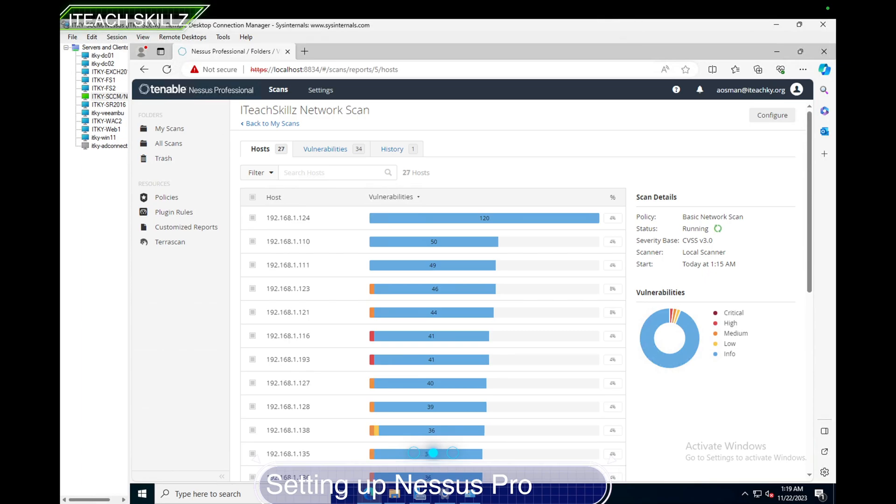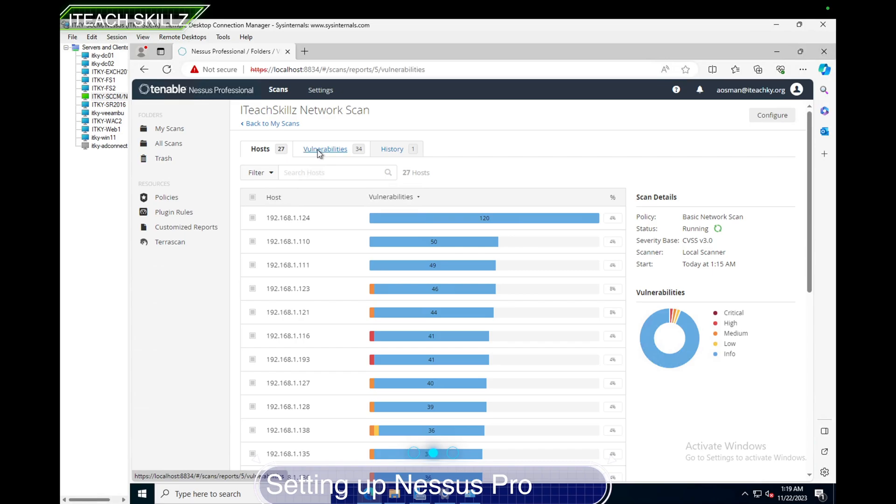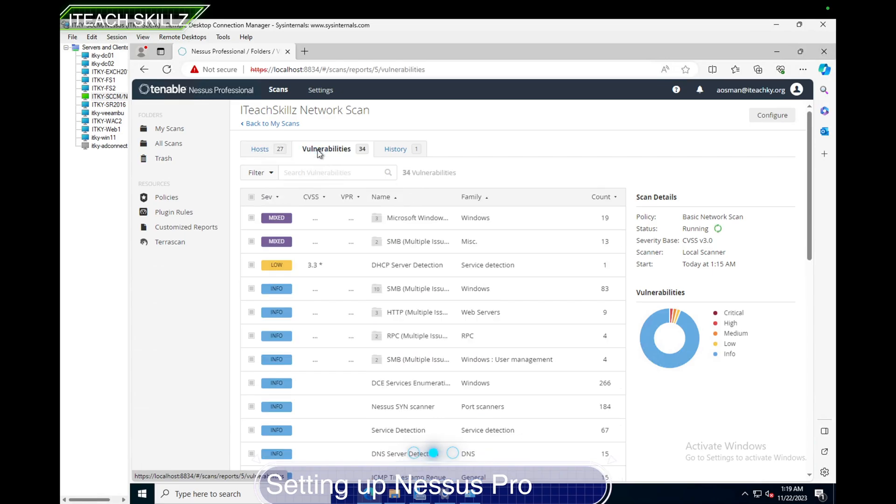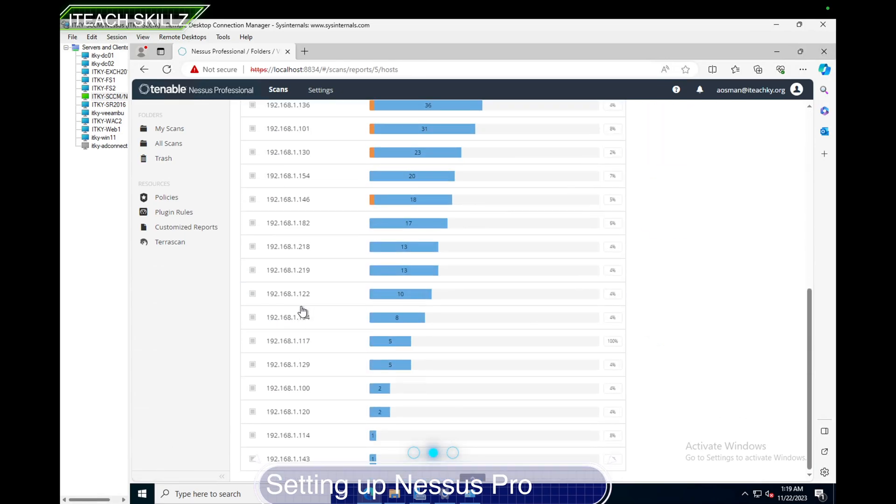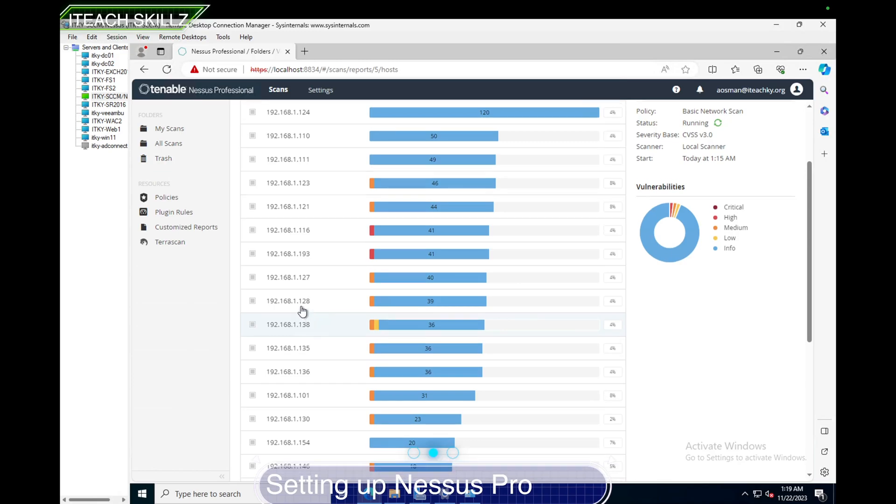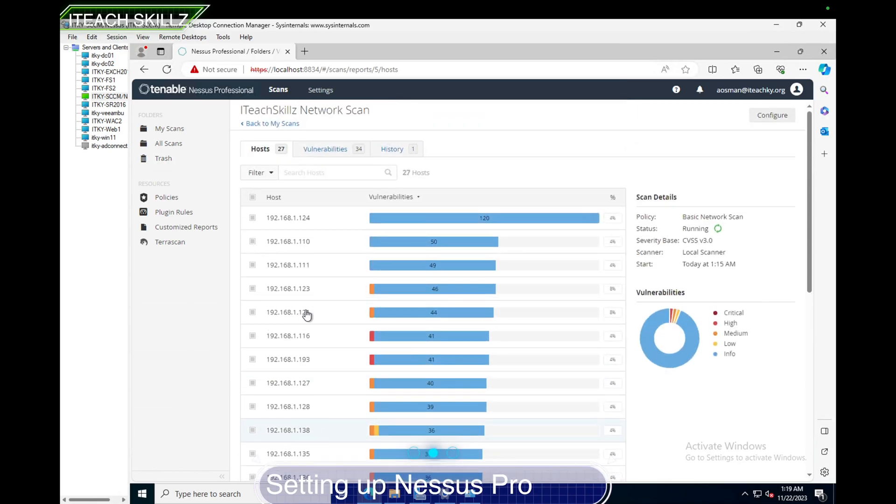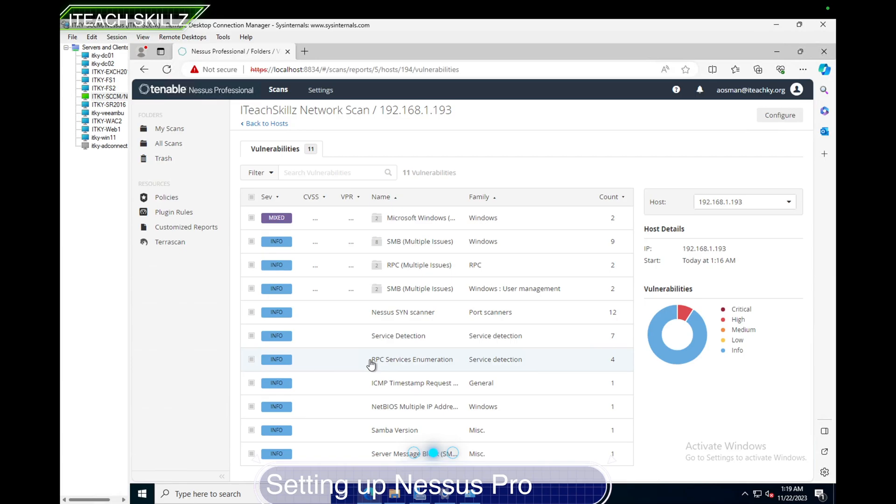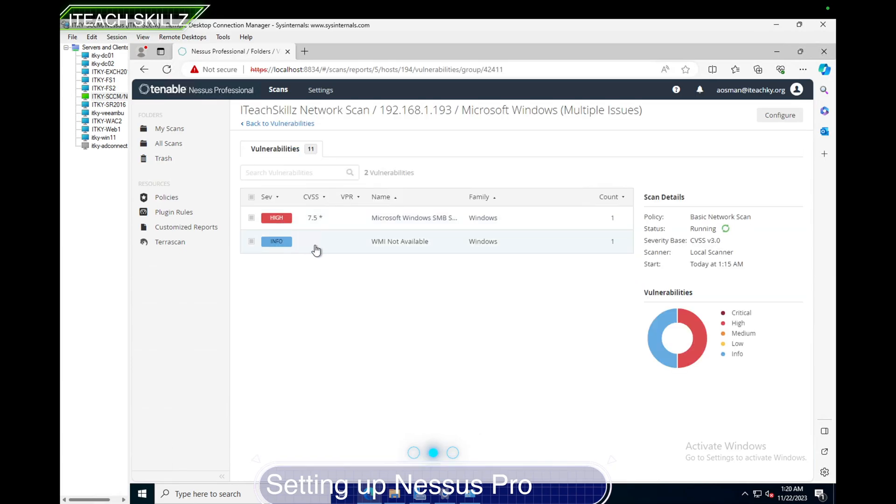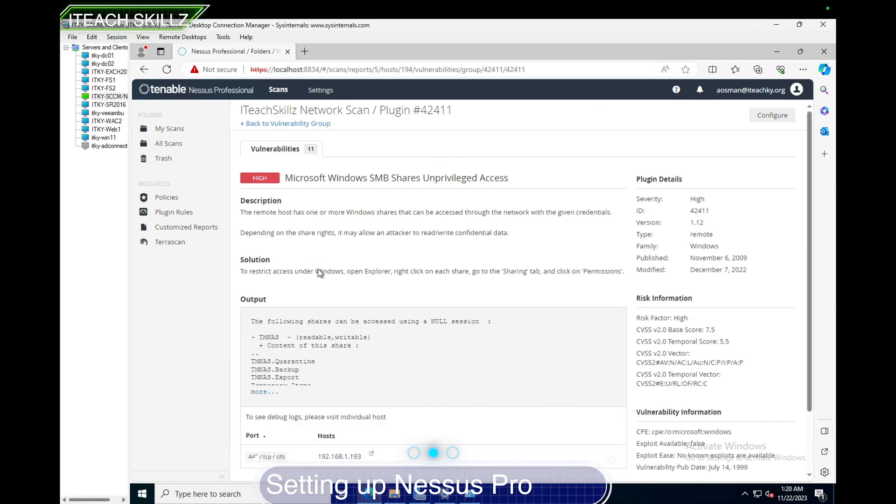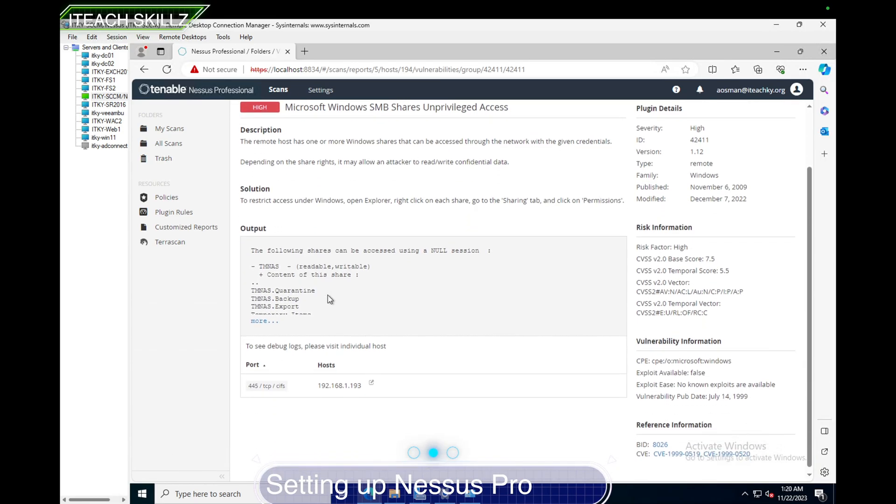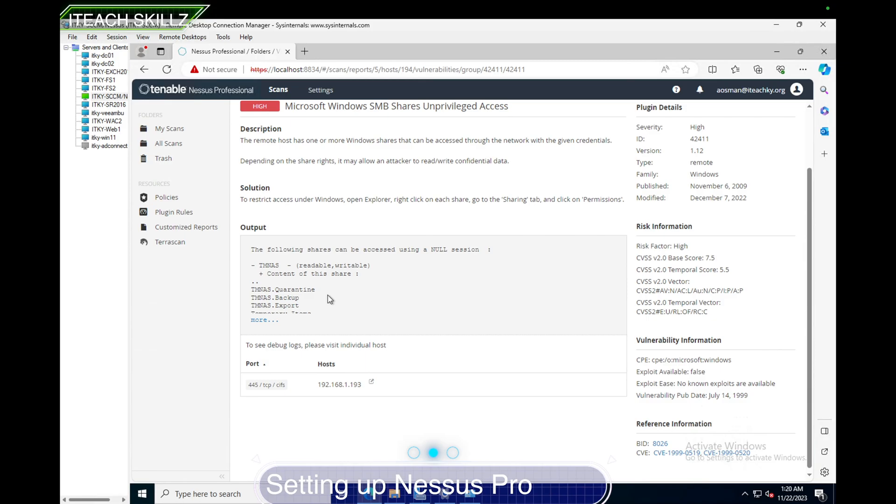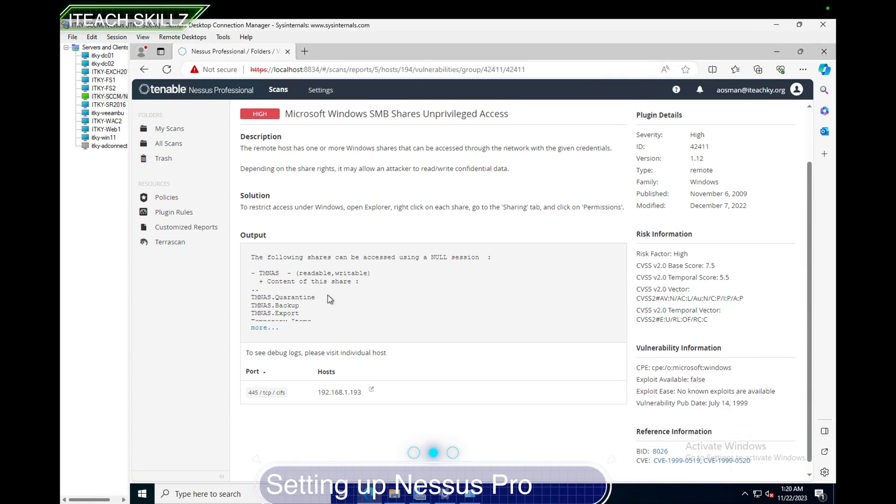If you notice, 116 got 41 info, but you got one red in there, so 116 definitely has a problem. Now we have 193. 193 is coincidentally actually my NAS. I have a 20 terabyte NAS that stores my iSCSI data file server, and so it has vulnerabilities. If you look at the vulnerabilities, you're going to see all the hosts. There's 34 of them. If you click on 193, you're going to see SMB issues.